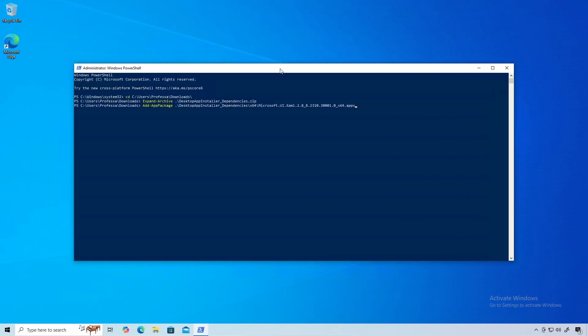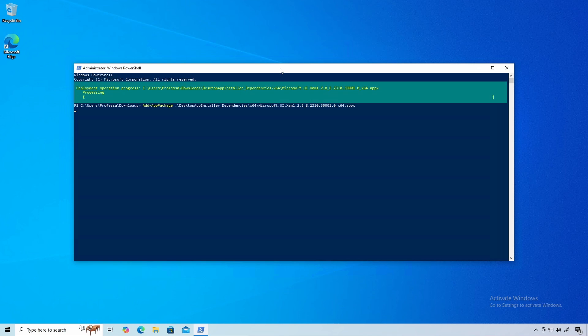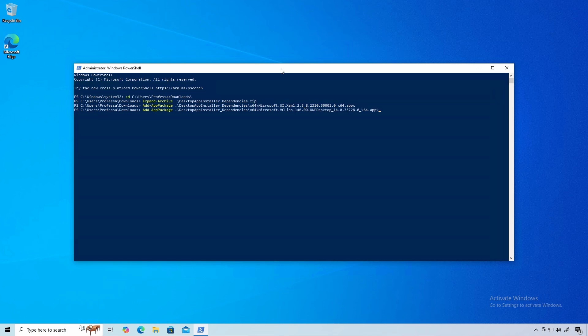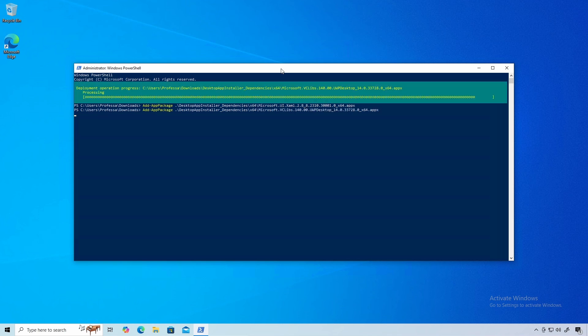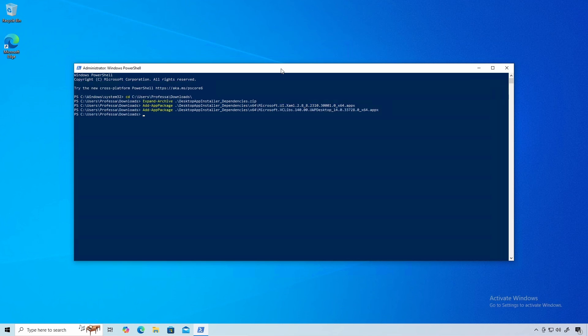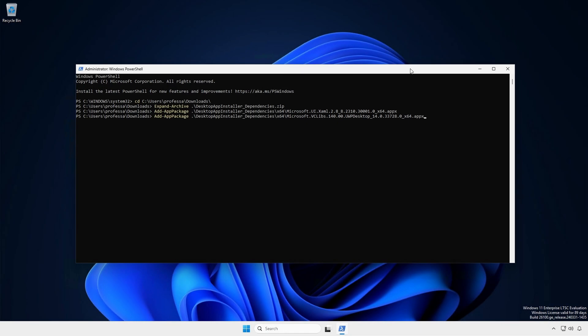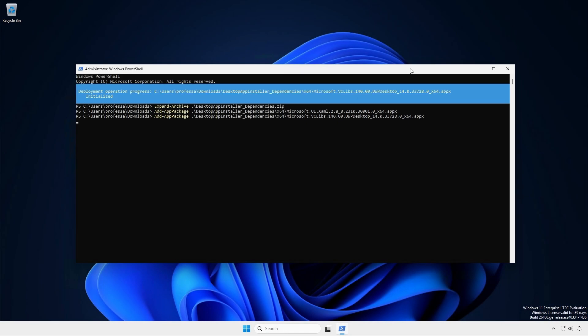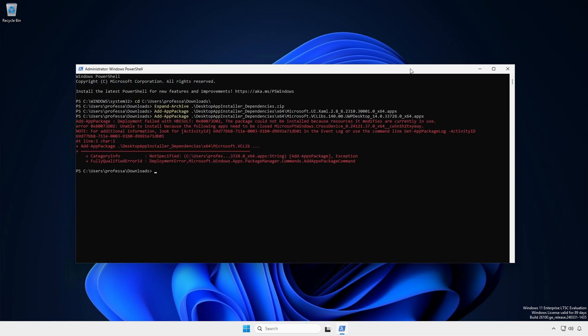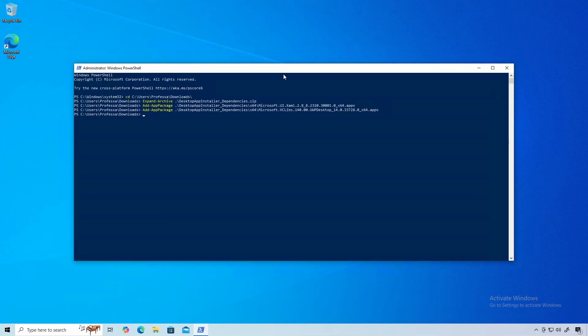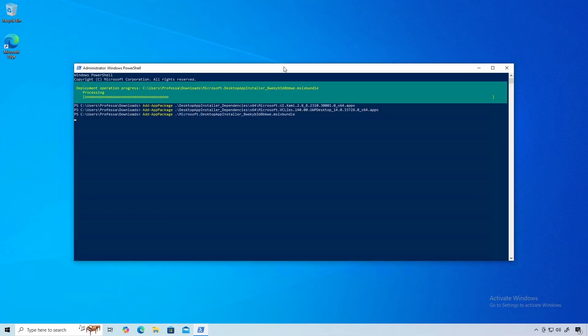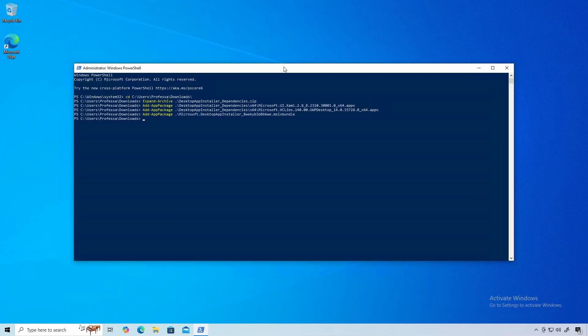Install the dependency prerequisites using the add-app package cmdlet. If you see an error that reads, this package cannot be installed because resources it modifies are currently in use, continue. Install the msixbundle. Add the license file.